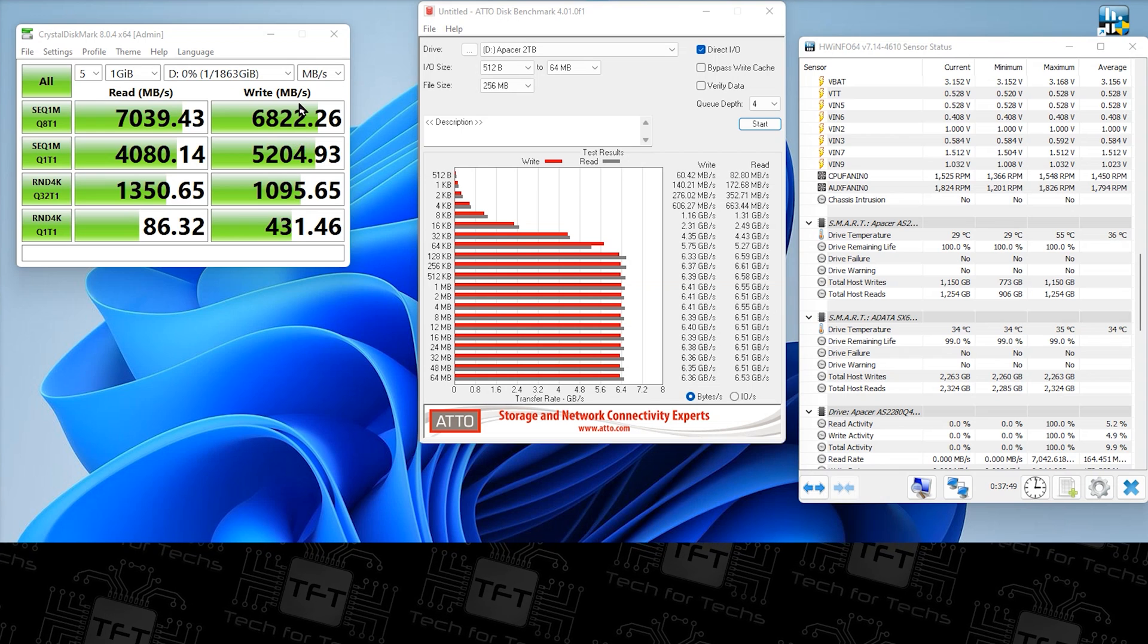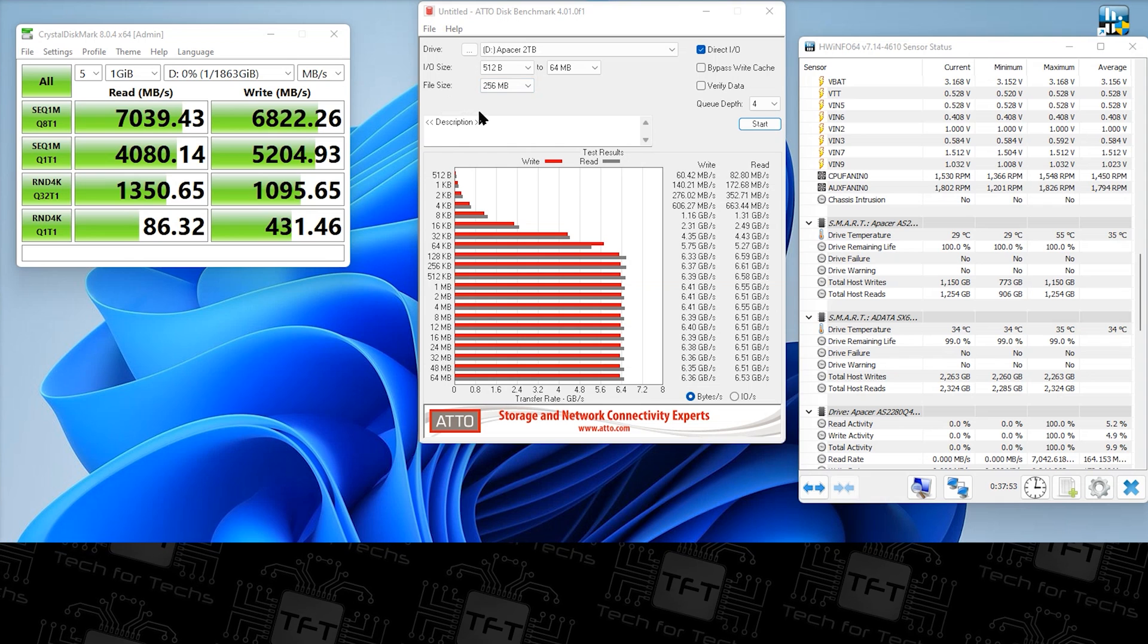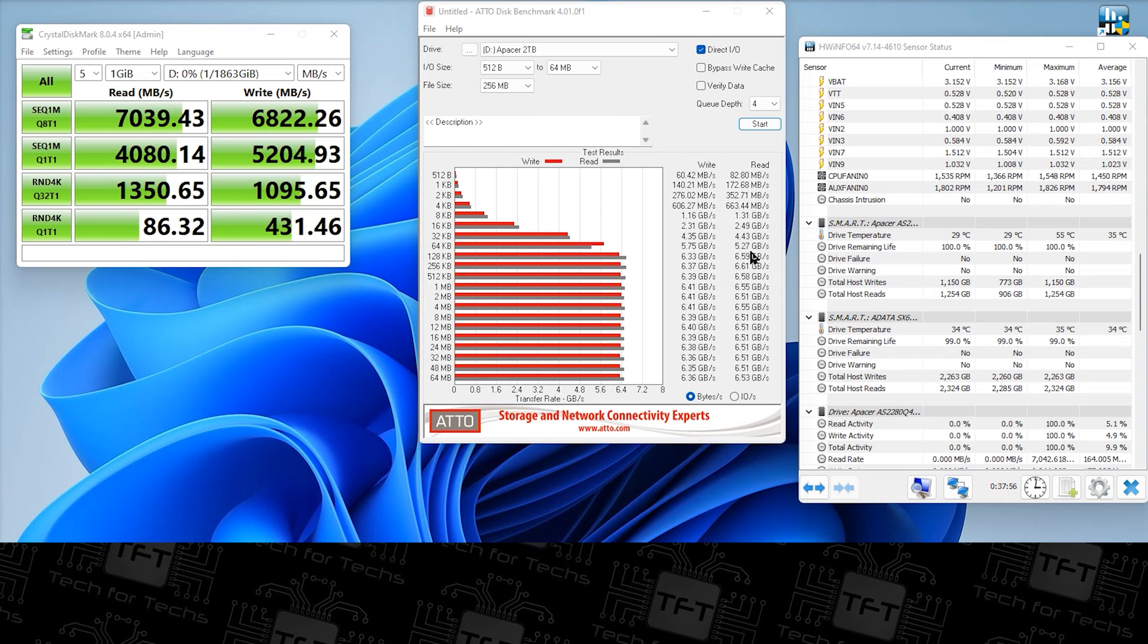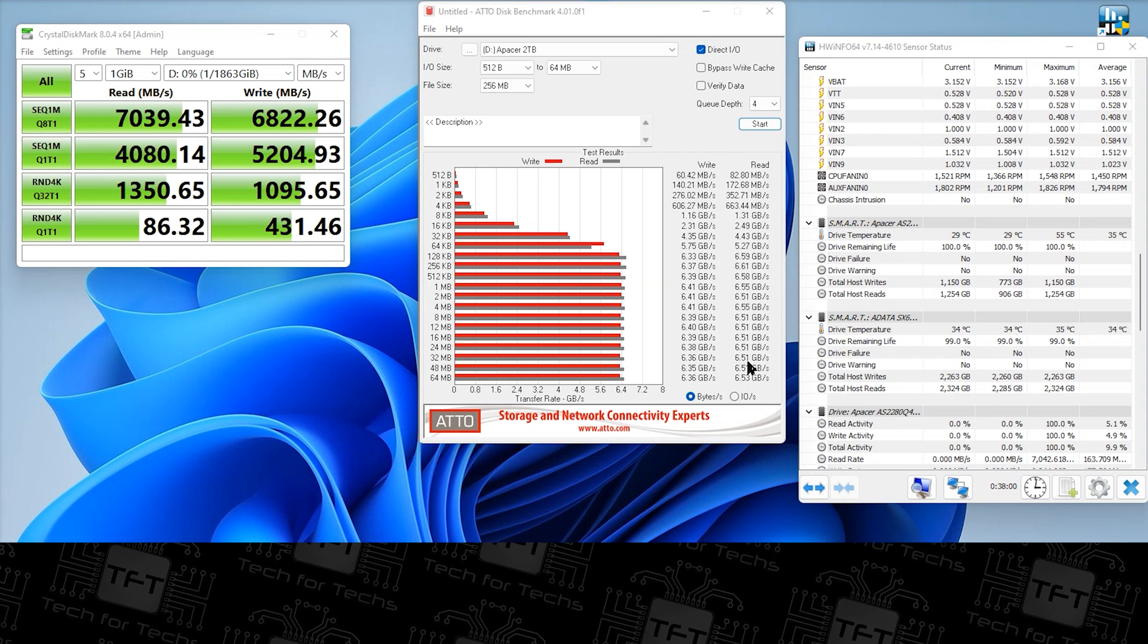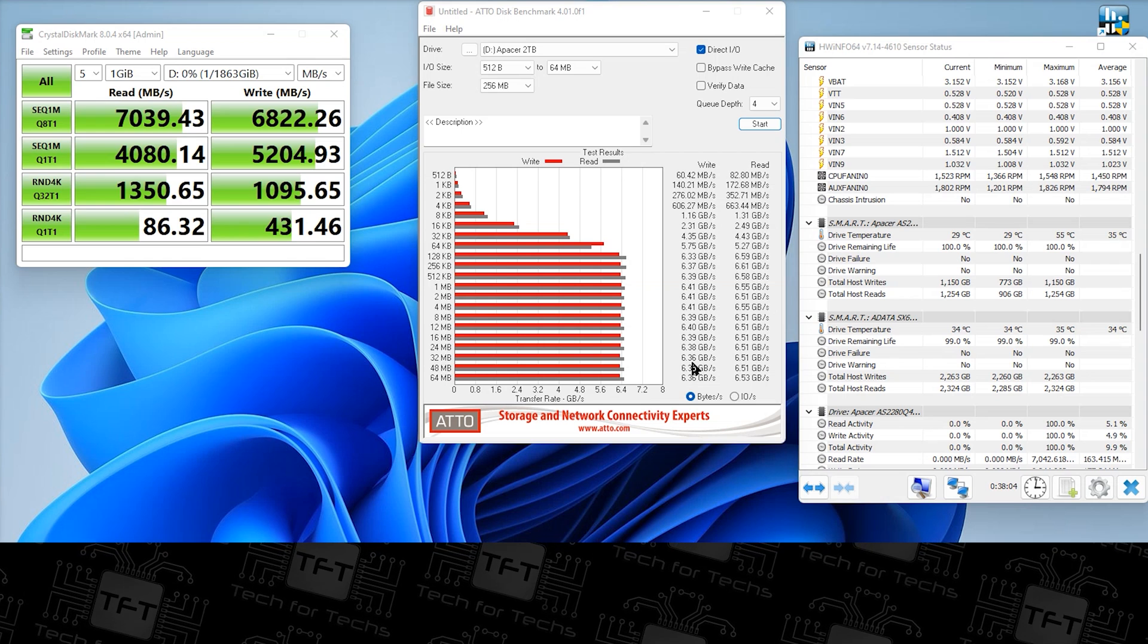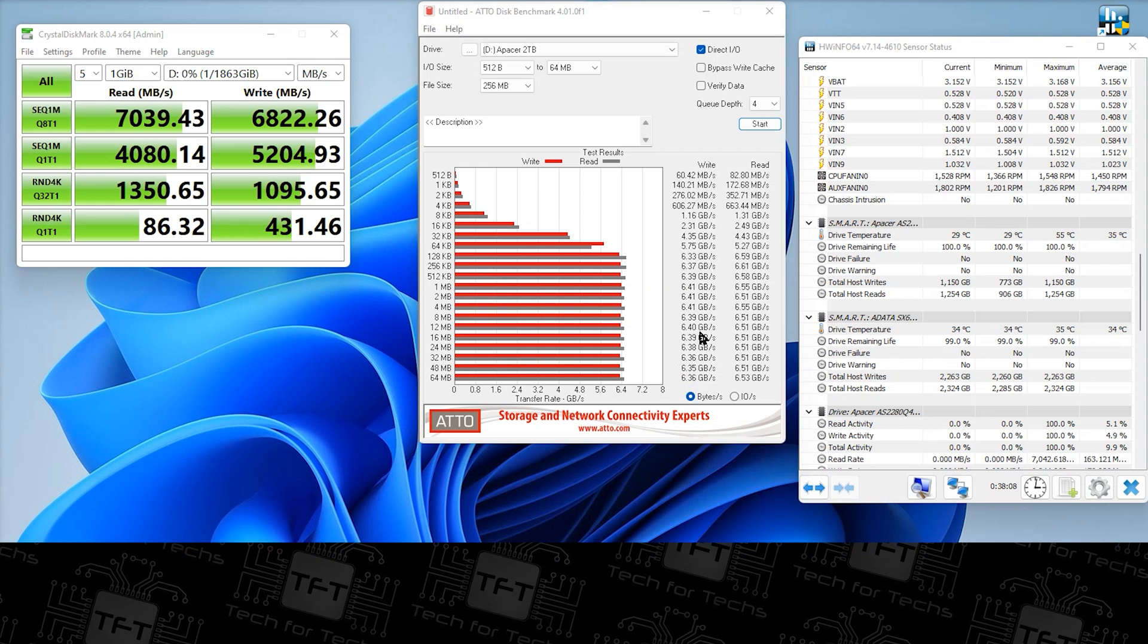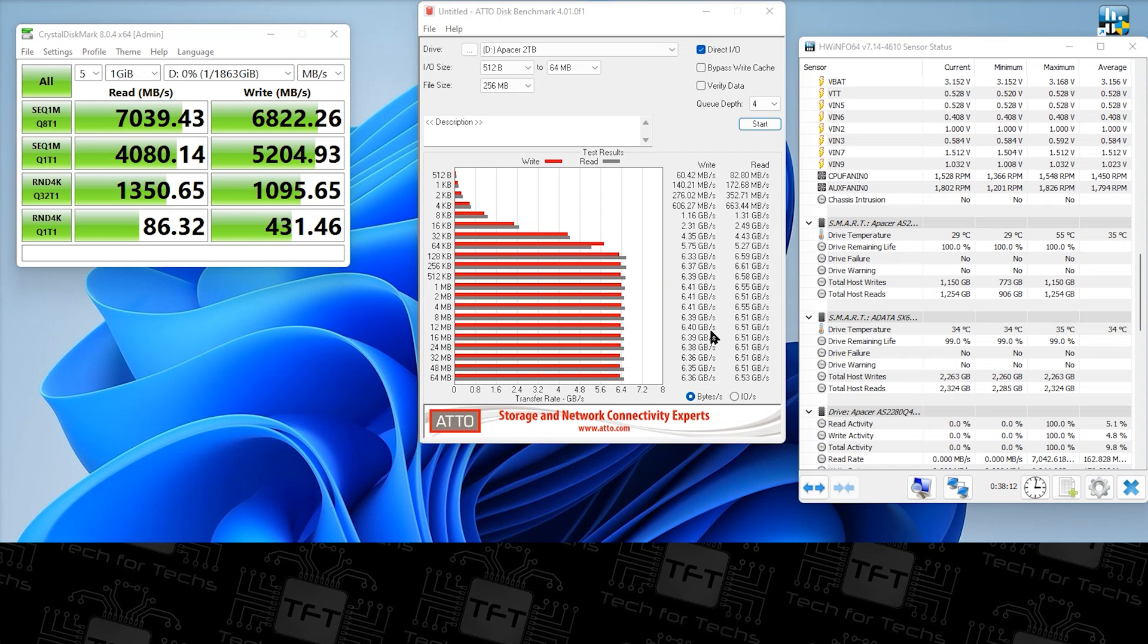Using ATTO you do usually get slightly slower speeds. In all honesty it was saying on the read on this we were getting 6510 megabytes per second. On the write we're getting roughly 6400 megabytes per second, maybe up and down a little bit there but gives you a rough idea.